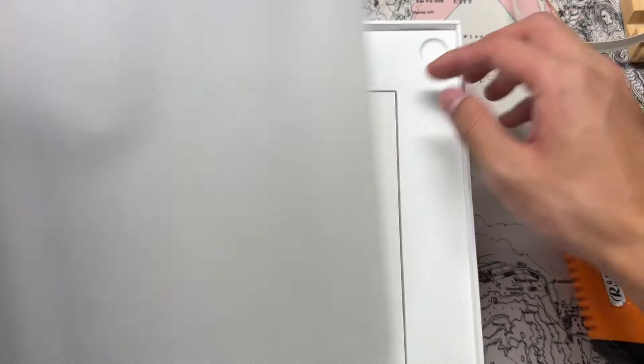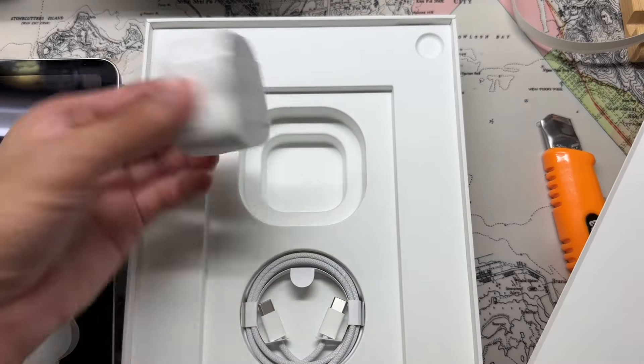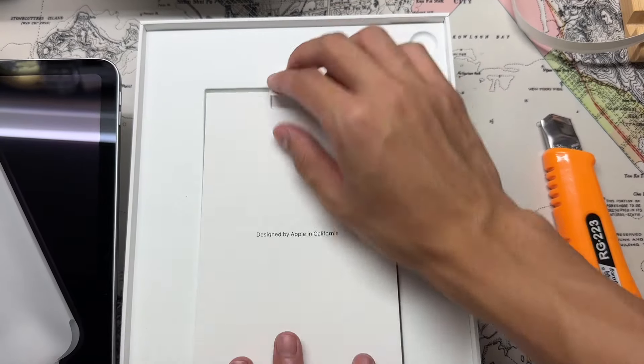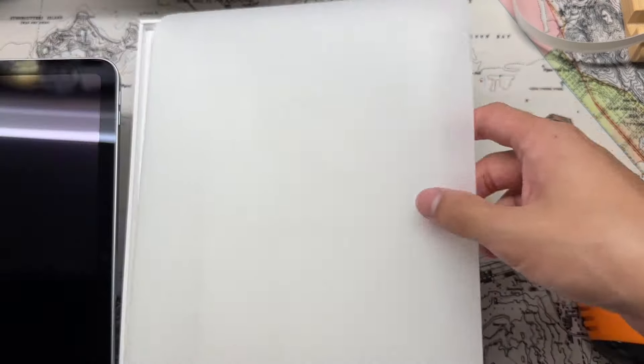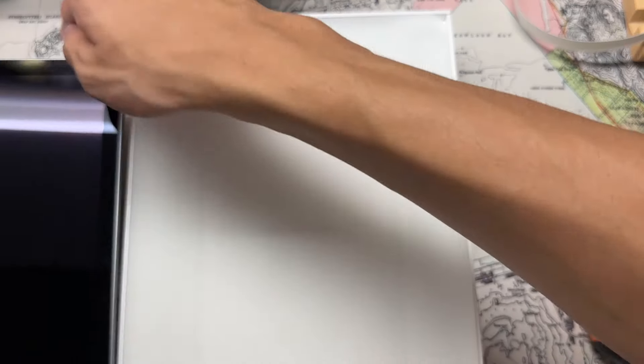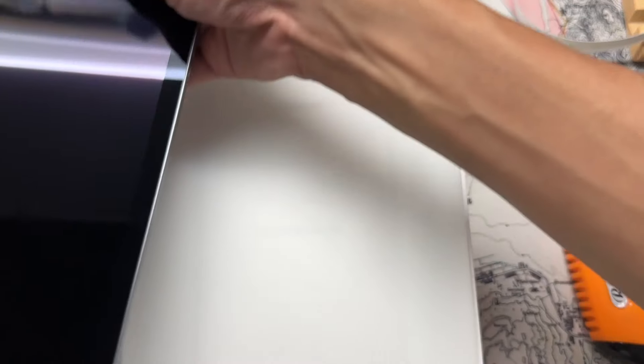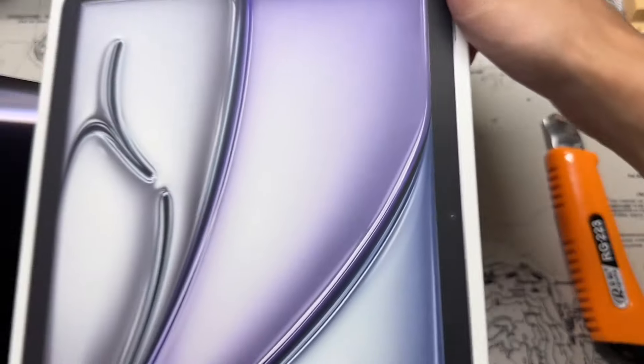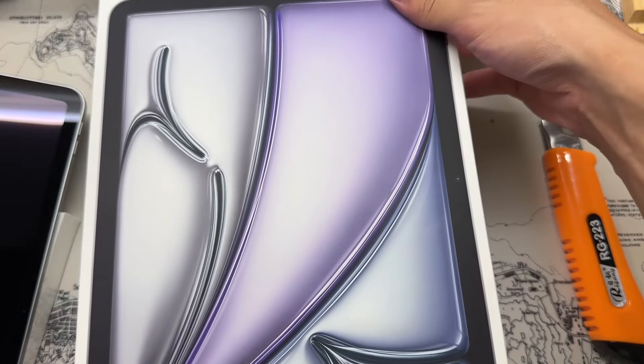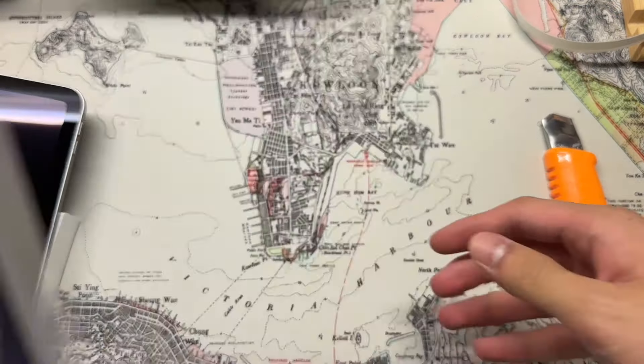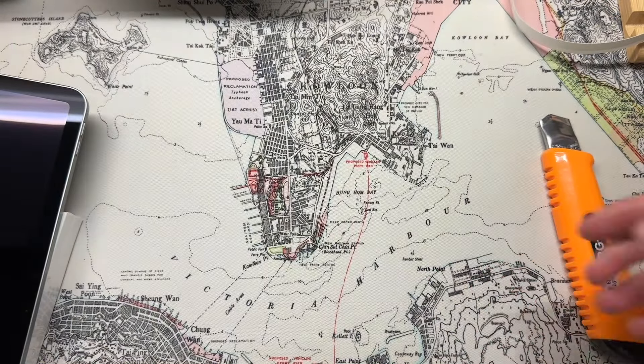So in the iPad box, we still got the charger and the cable, which is nice. You know, Apple is just taking away these type of items on the iPhones. Maybe in the future the iPad doesn't also have this anymore. So it's quite good that they still have that.